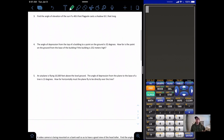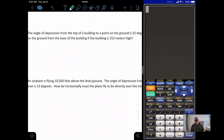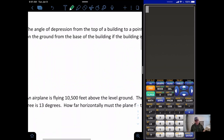Problem four says: the angle of depression from the top of a building to a point on the ground is 32 degrees. How far is the point on the ground from the base of the building if the building is 252 meters high?